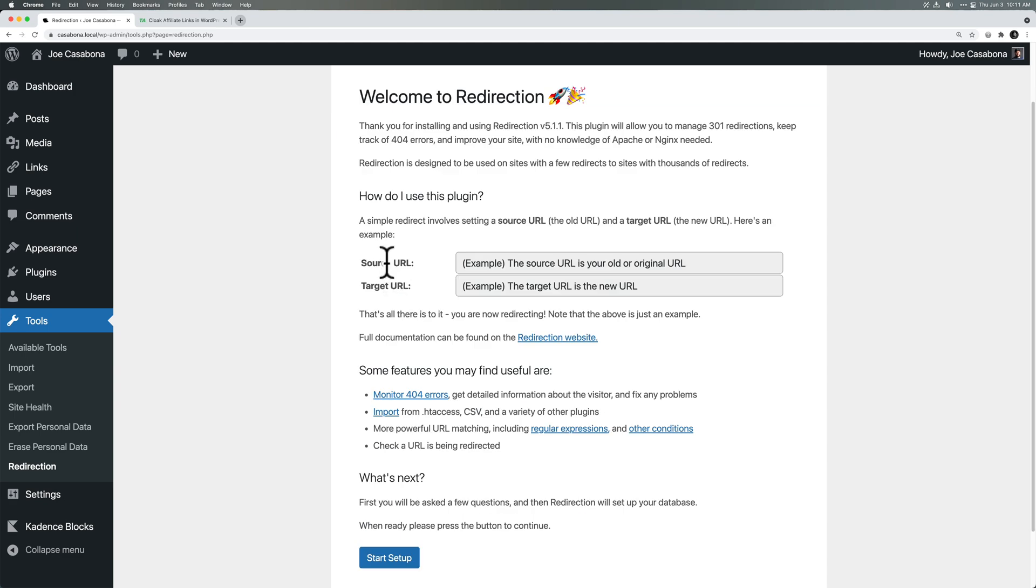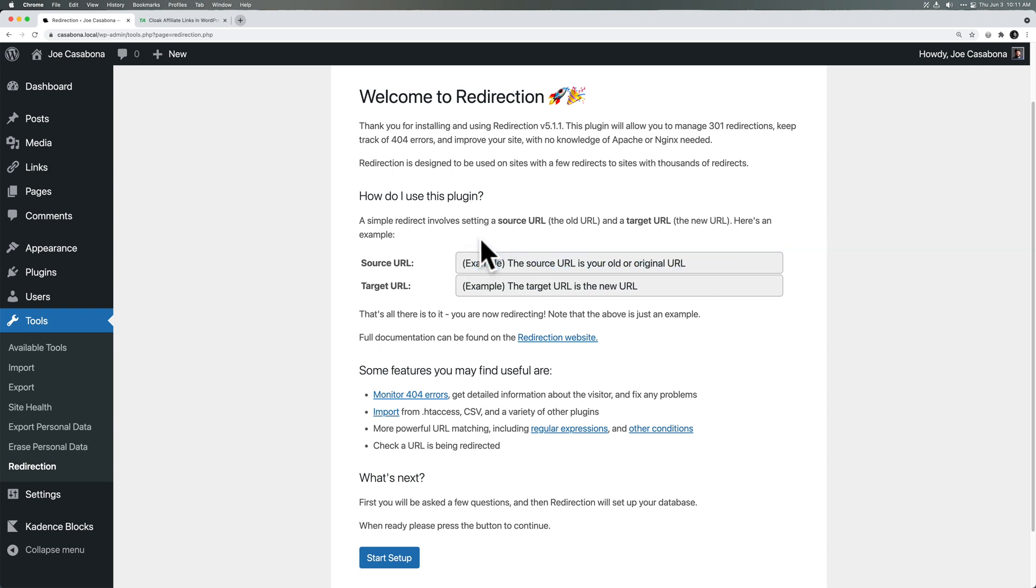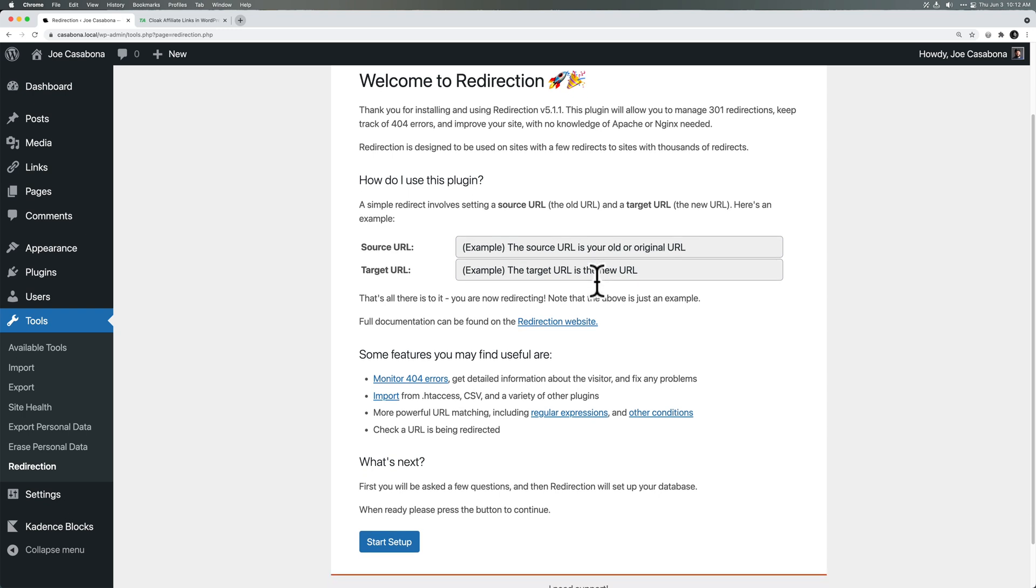And now we have our Redirection plugin. We will complete our Redirection setup. So this is just a quick explainer. The source URL is the original URL that is the URL you want to redirect from. For example, if I want to redirect to YouTube, I might do Casabona.org slash YouTube. And then the target URL is the new URL, where you want the user to end up. So Casabona.org slash YouTube, the source URL, would go to YouTube.com, the target URL. So that's everything that we should know about this.